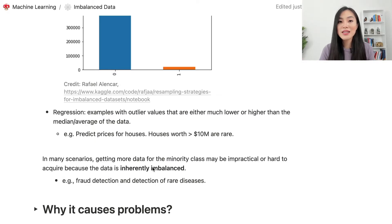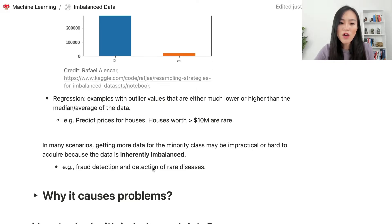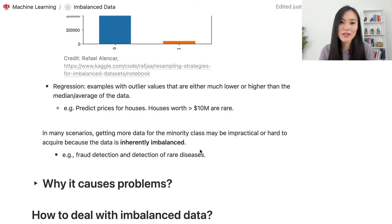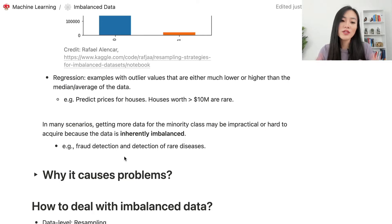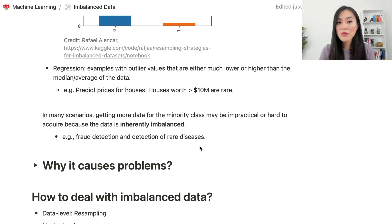In a regression problem, imbalance refers to examples with outlier values much lower or higher than the median or average. For example, houses worth over ten million dollars are much rarer than other houses. Getting more data for the minority class is often impractical because the data is inherently imbalanced — in fraud detection, fraudulent cases are far fewer than legitimate ones, and in rare disease detection, affected patients are far fewer than healthy ones.